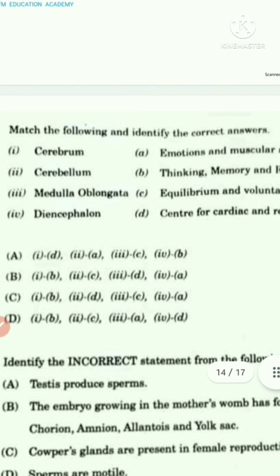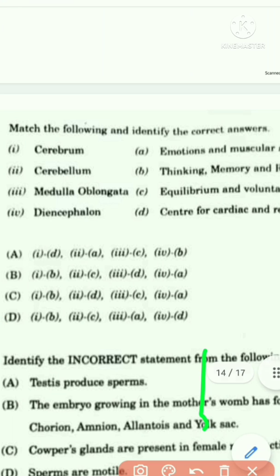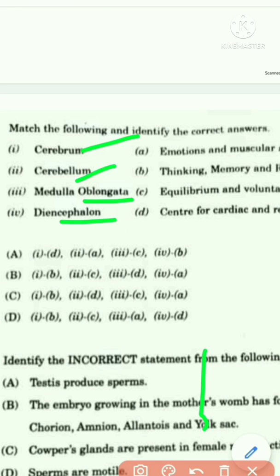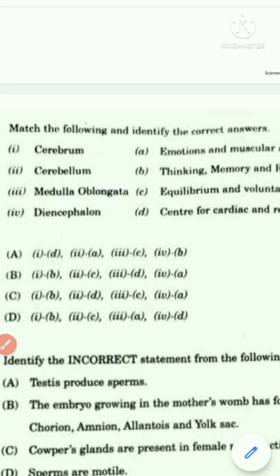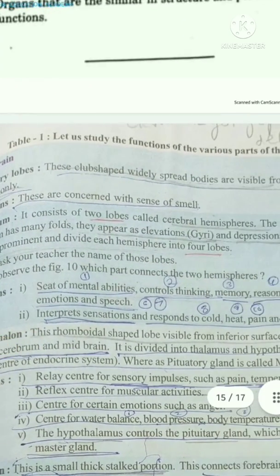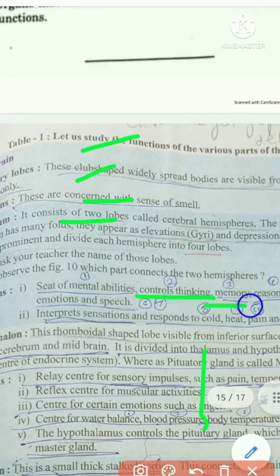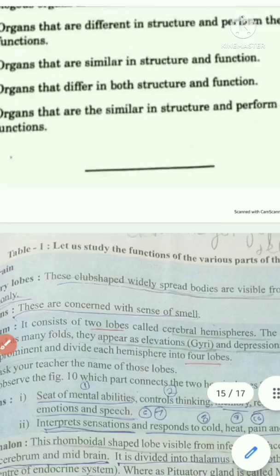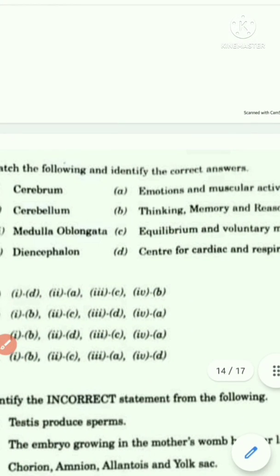Question eight asks to match brain parts with their functions: cerebrum, cerebellum, medulla oblongata, and diencephalon. The function of the cerebrum is that it is a seat of mental abilities — it controls thinking, memory, and reason. The option that says thinking, memory, and reason corresponds to Option B, so the first match is B.